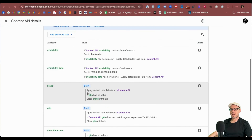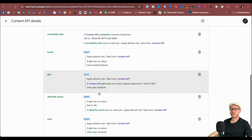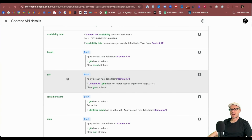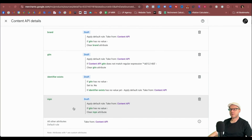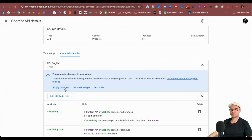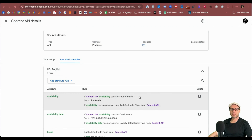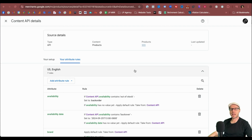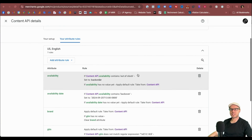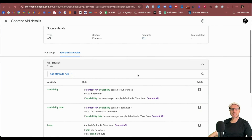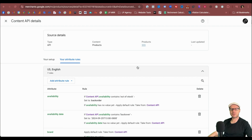Double-checking the attributes we have in draft: Brand, GTIN, Identifier Exists, and MPN. Then just click Apply. If you're using a Content API, it may take up to 24 hours for the feed to update. If you're using a delimited text file, an XML, or a Google Sheet, you may need to click Fetch Now to get those feeds updated. Under Google Merchant Center Next, I have not seen a Fetch Now feature, so if it hasn't updated within 24 hours, I would look at getting on to Google Support.